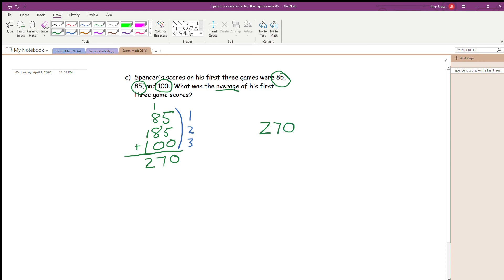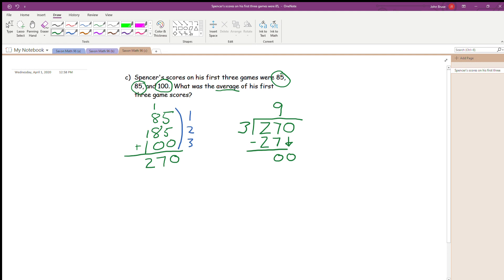We have three numbers and 270 as our total. So 270 becomes our dividend and our divisor is going to be three. We're going to divide 270 by three. Three won't divide into two, so I go one more over and divide into 27. Three times what is 27? The answer is nine. Nine times three is 27. Subtract — 27 minus 27 is zero. Drop down the zero. Three goes into zero zero times. Zero times three is zero. Subtract and we're left with no remainder. Our quotient for 270 divided by three is 90.